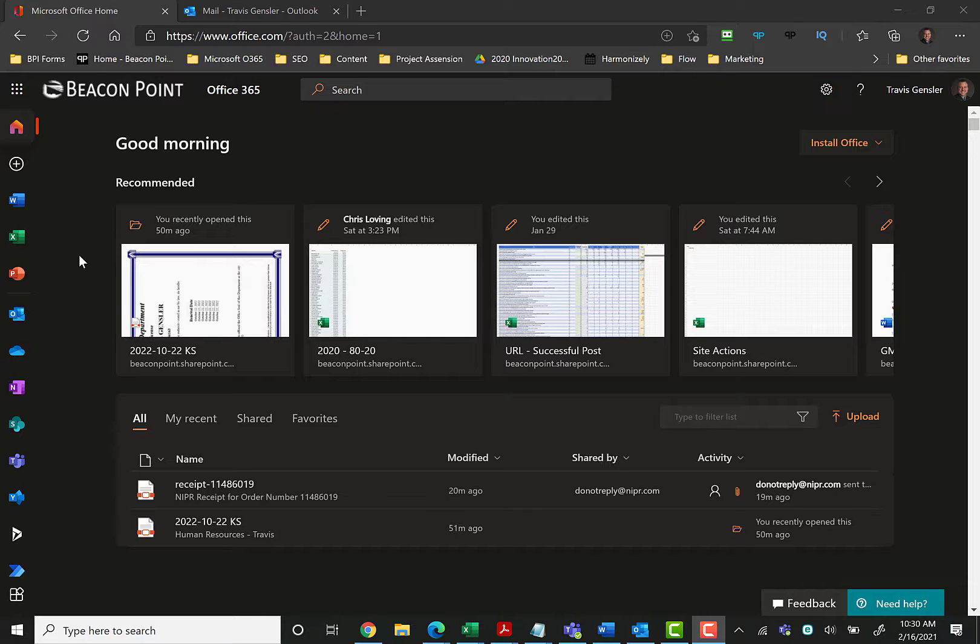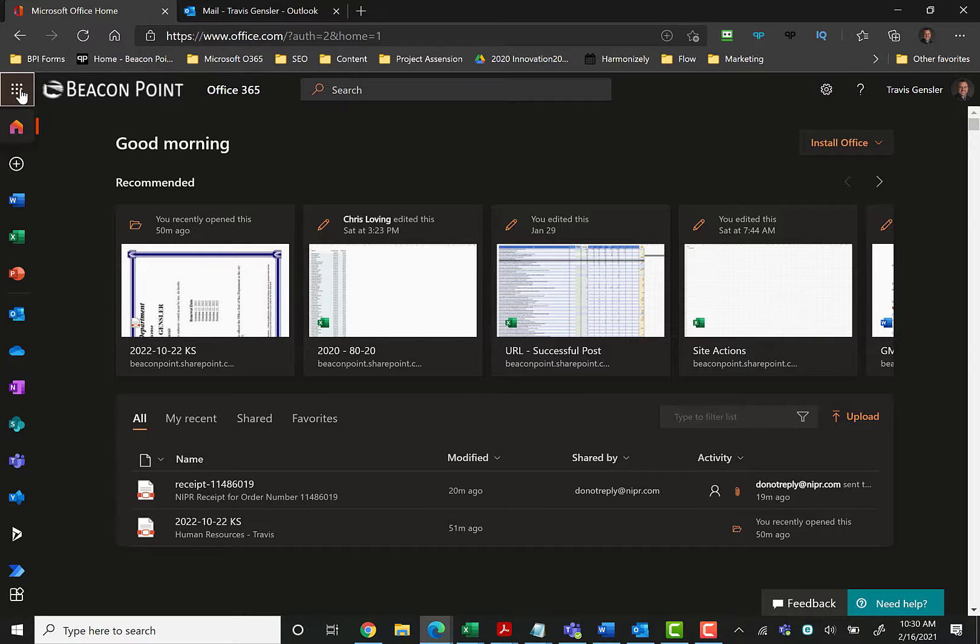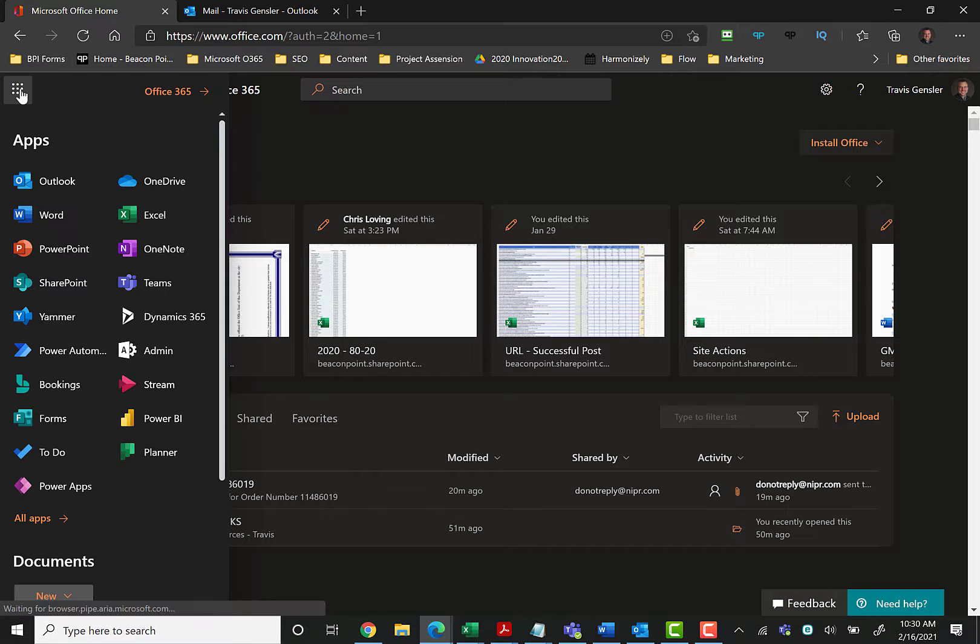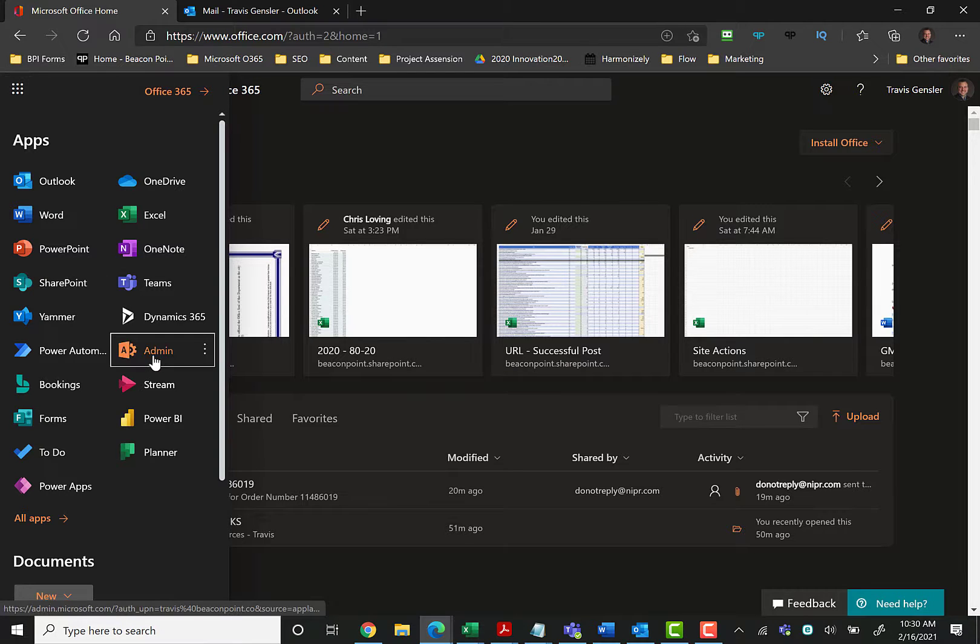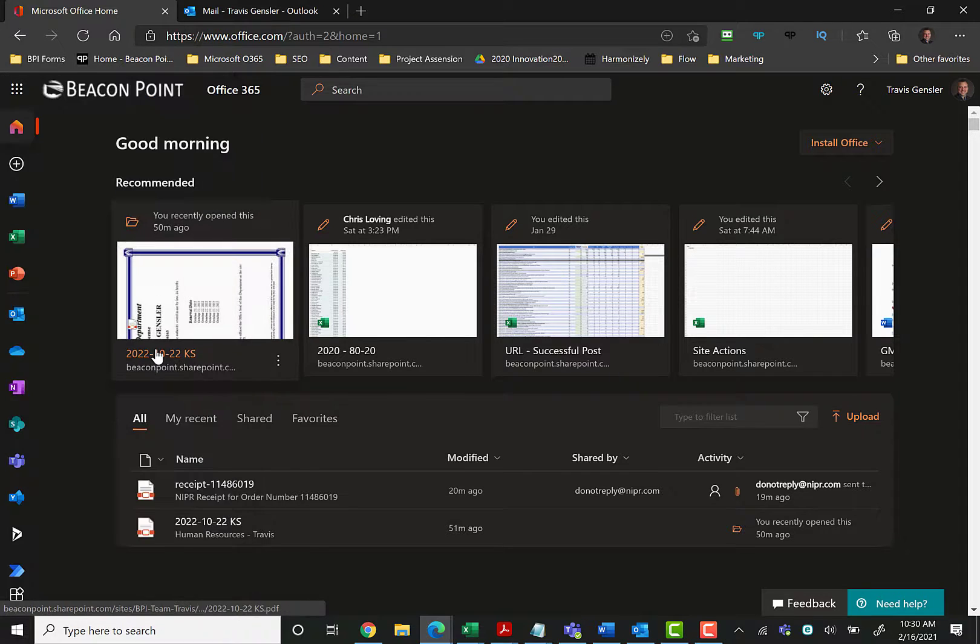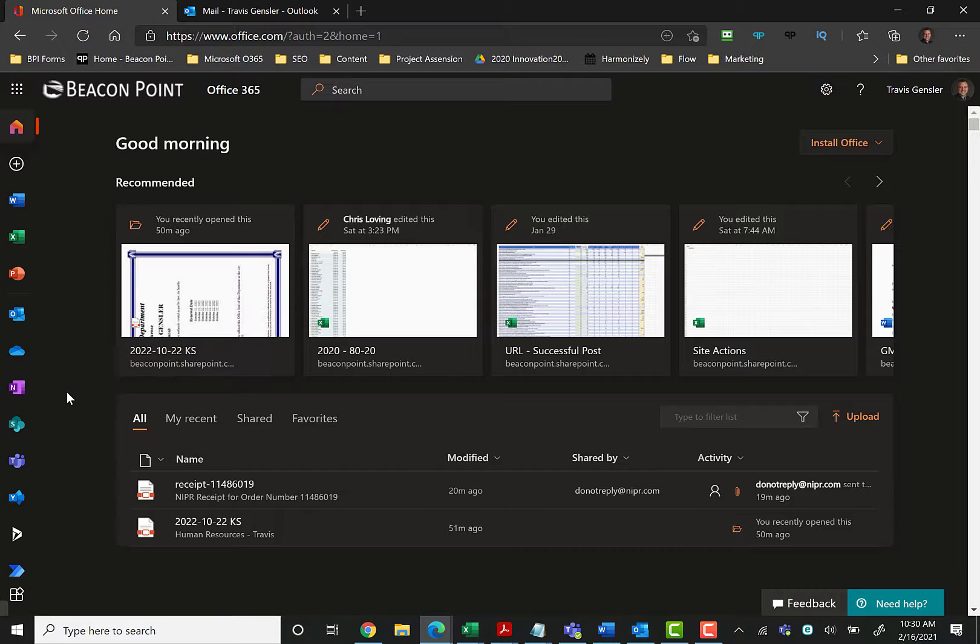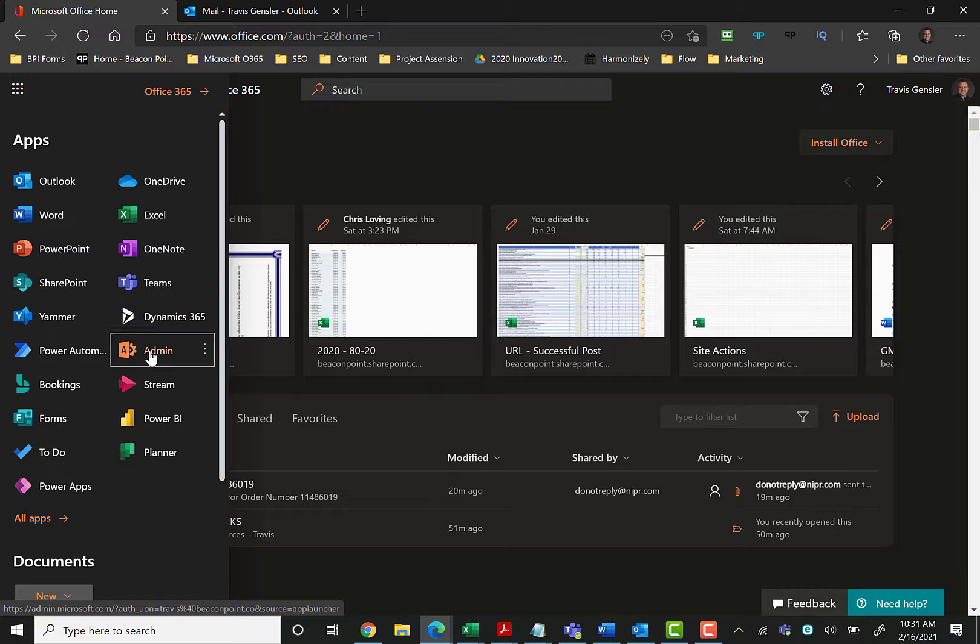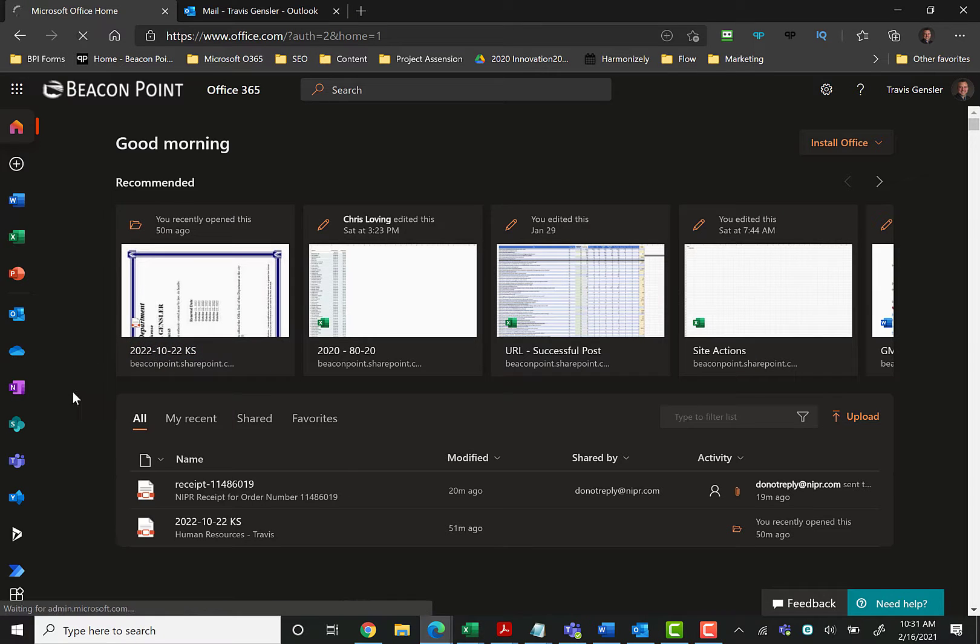So the first thing you need to do as an admin is to log into your portal with Microsoft 365. Once you get logged in, then you need to click on the nine box up here, top left corner, and go to your admin section.